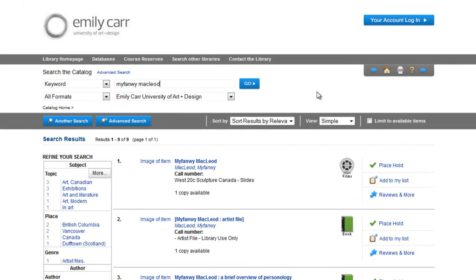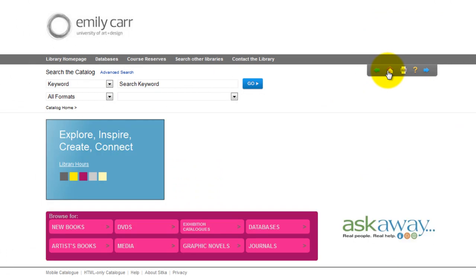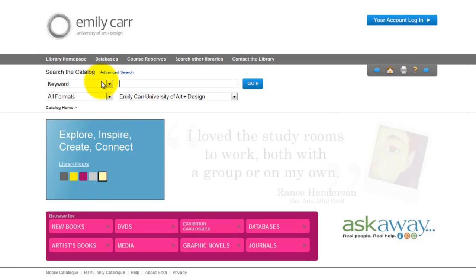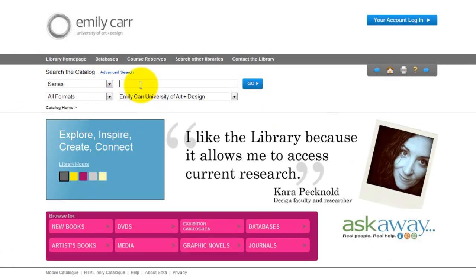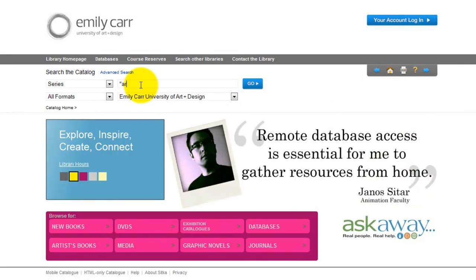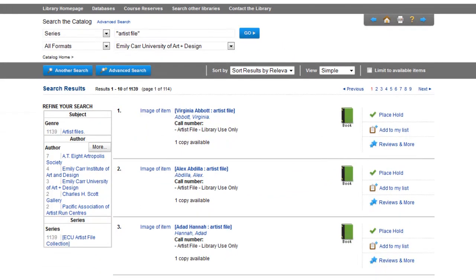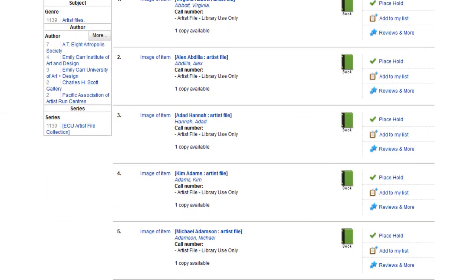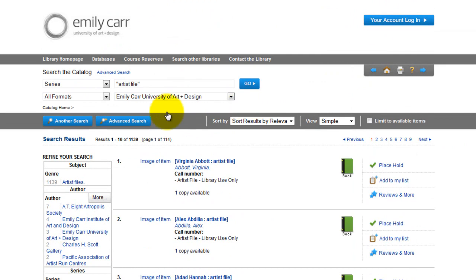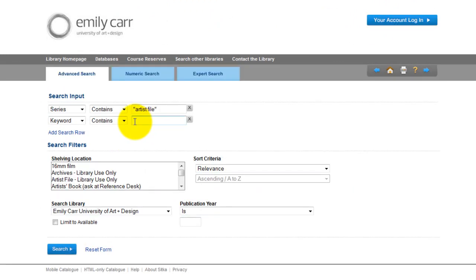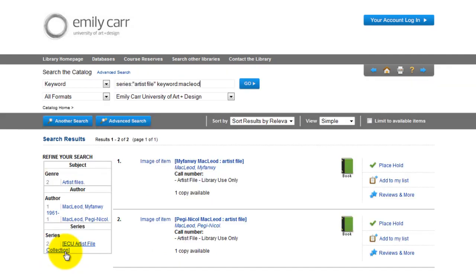If, however, you were only interested in artist files, for example, there is another way to search for a file on a particular artist. Use the home icon to refresh your search screen. To search for artist files, select series and type in artist file. You could either search alphabetically by the last name of the artist, or you could navigate to the advanced search and add the last name of the artist. This way we get the exact artist file that we are interested in.